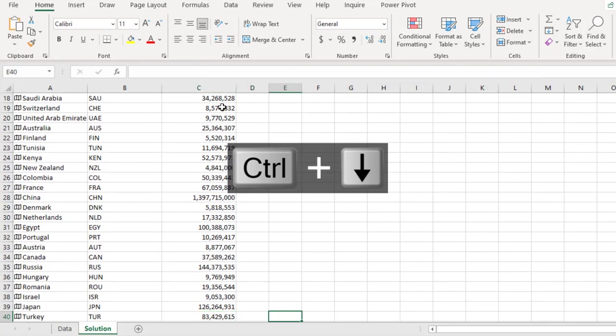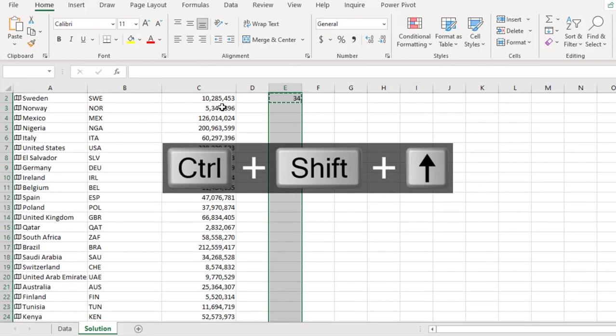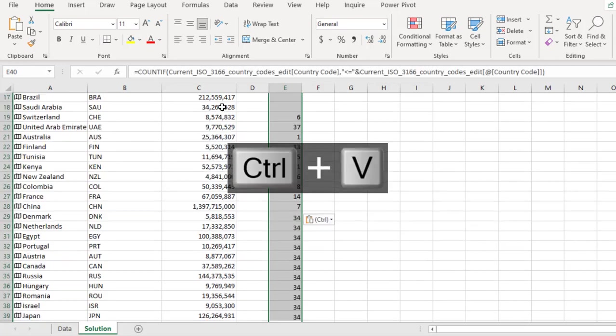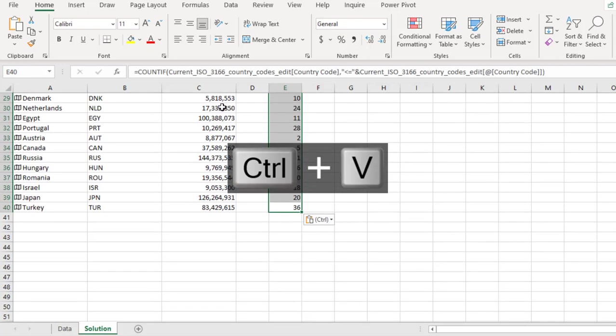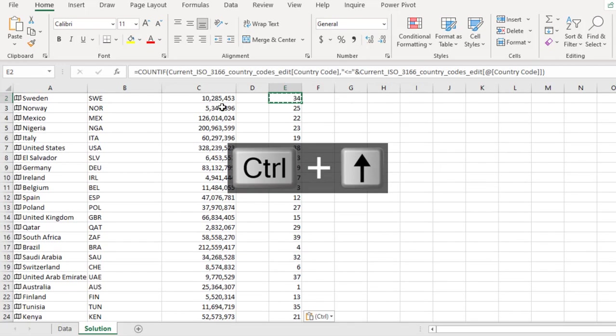then I come to cell column E, ctrl shift up arrow key, ctrl V to paste the formula. Now we are making sense.